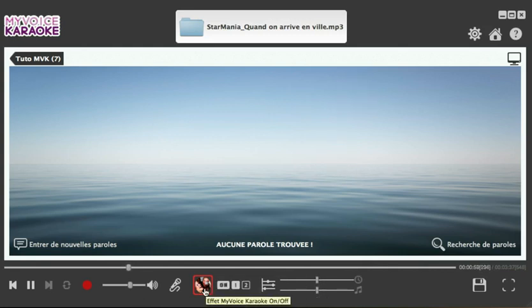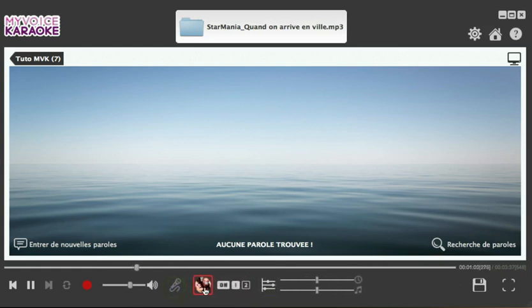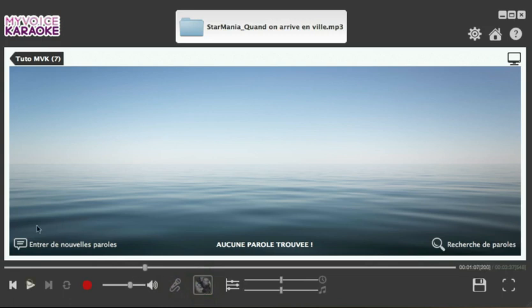So with My Voice Karaoke, you can reduce the original vocals in real time, then save the sound file as a karaoke version, or just record your own version with your own vocals.